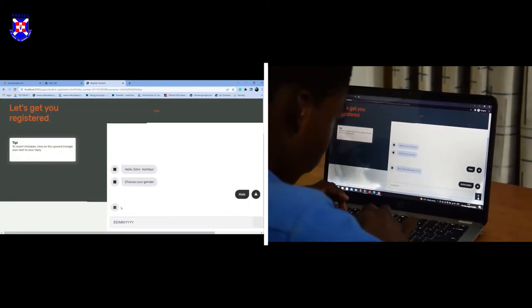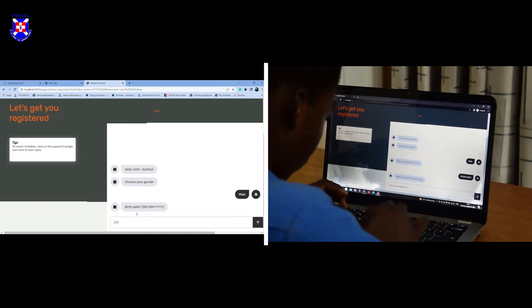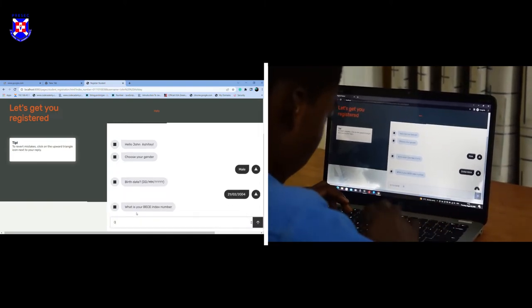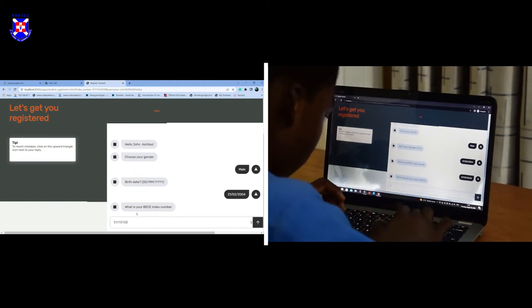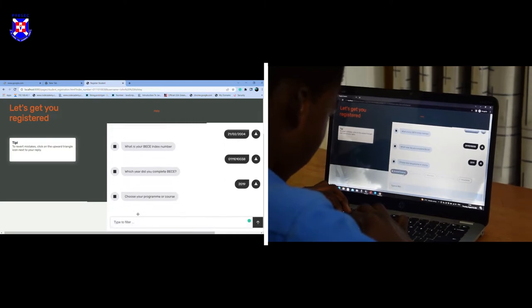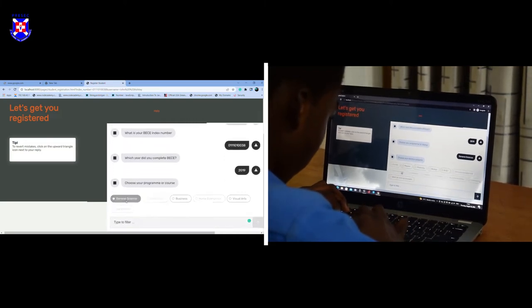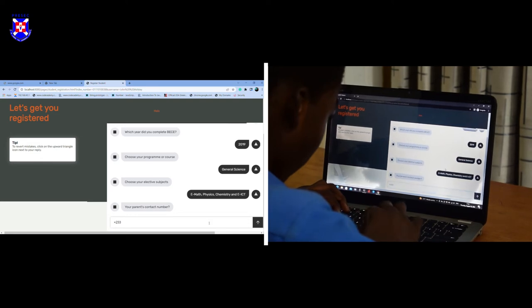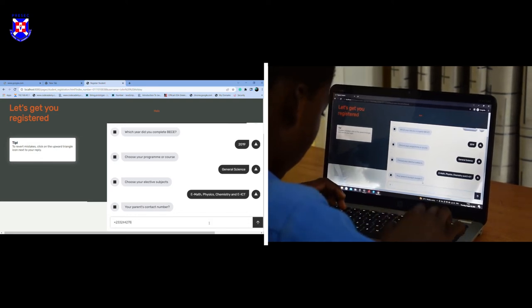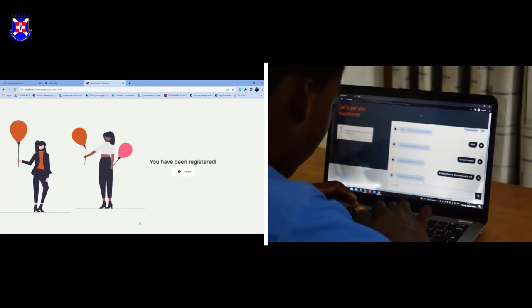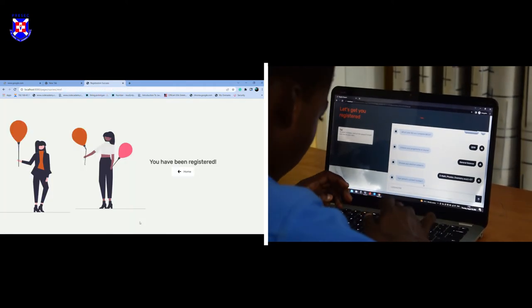And have a chat with Wasif. She will take your gender, your birthday, your BC index number: 01 0038, the year you completed, your program, your electives, your parent contacts, and your parents' details. Then you confirm your details, and that's it — simple, fast, and stress free.